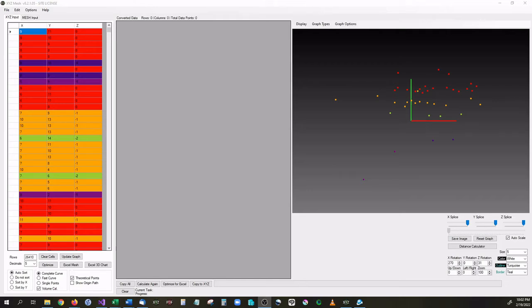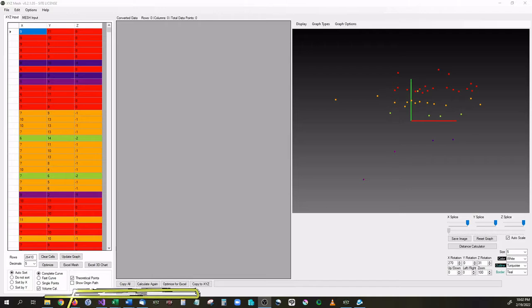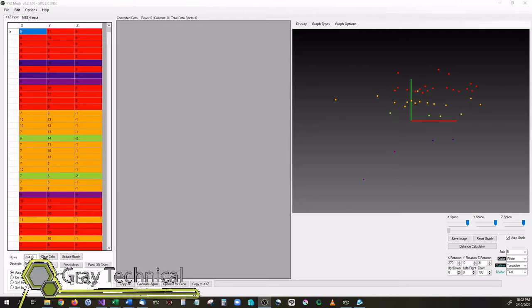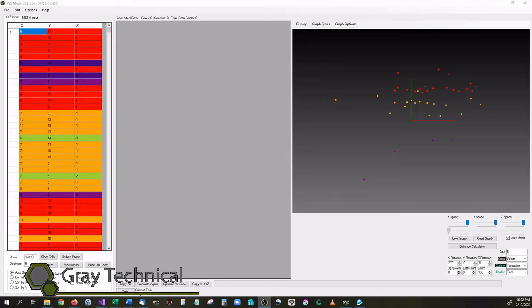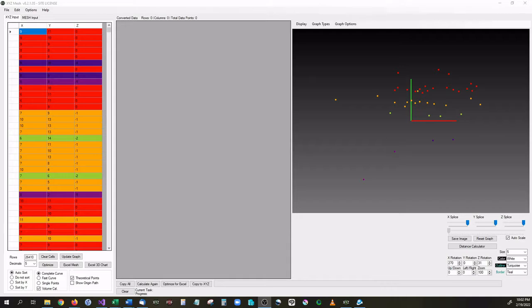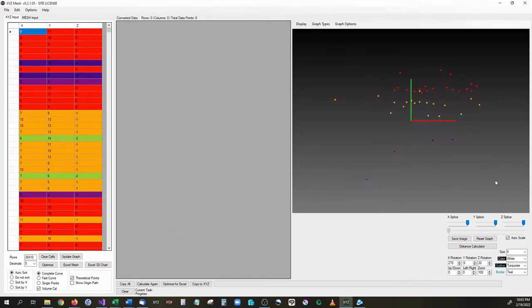Hello and welcome back to another video series. In this series we are going to be going over XYZ Mesh version 8.2 and we are going to be showing all of the features inside of it. Now in this first video we are just going to be going over the basic features and what XYZ Mesh is.